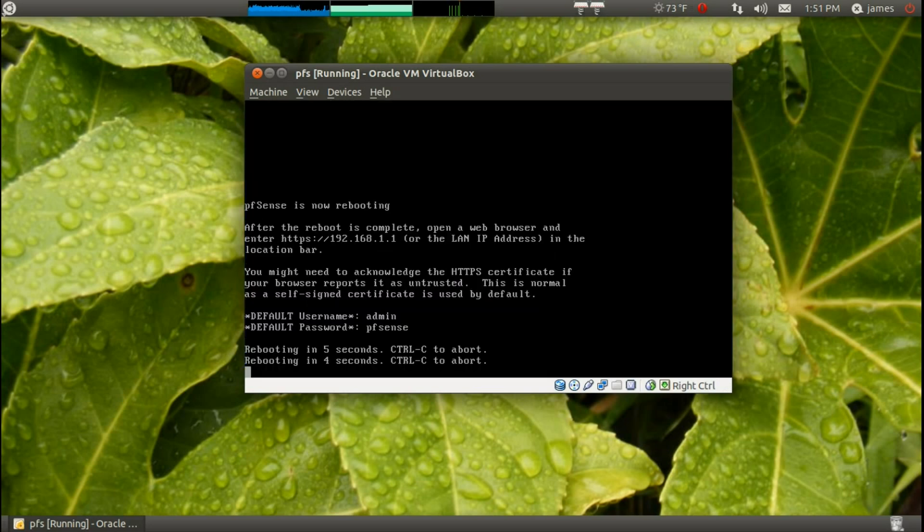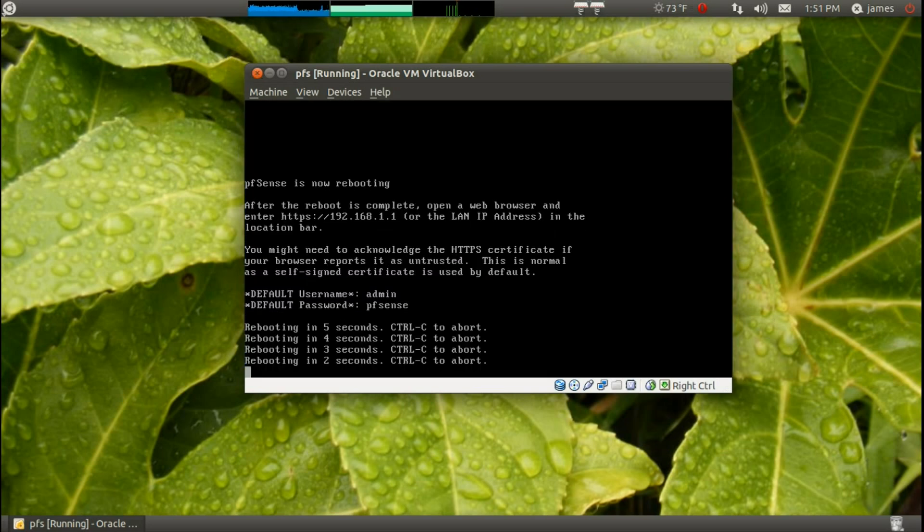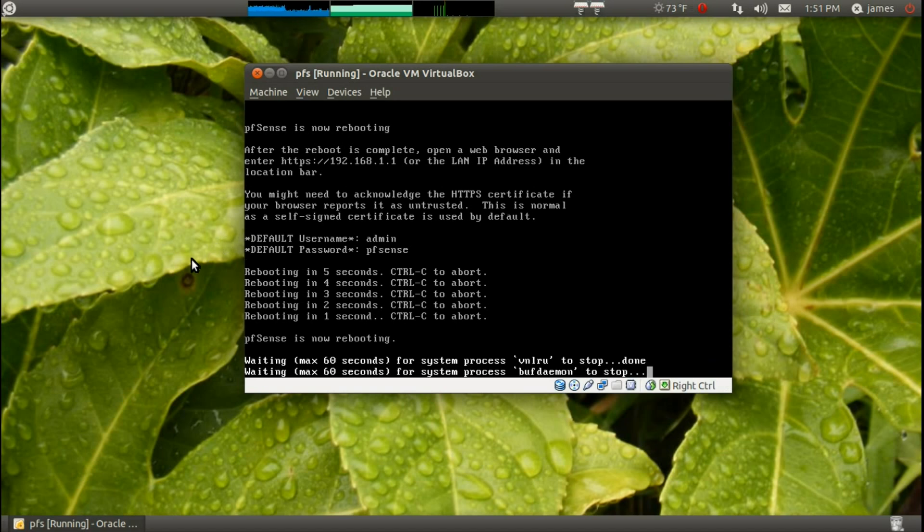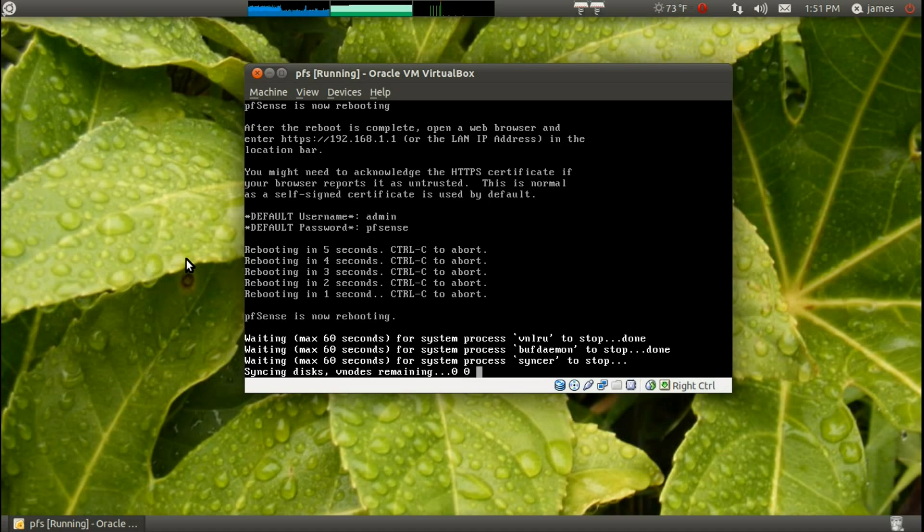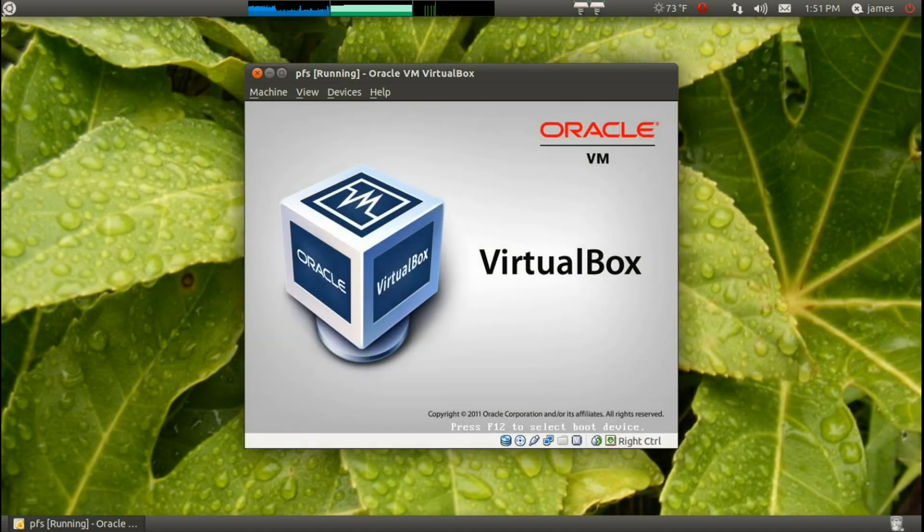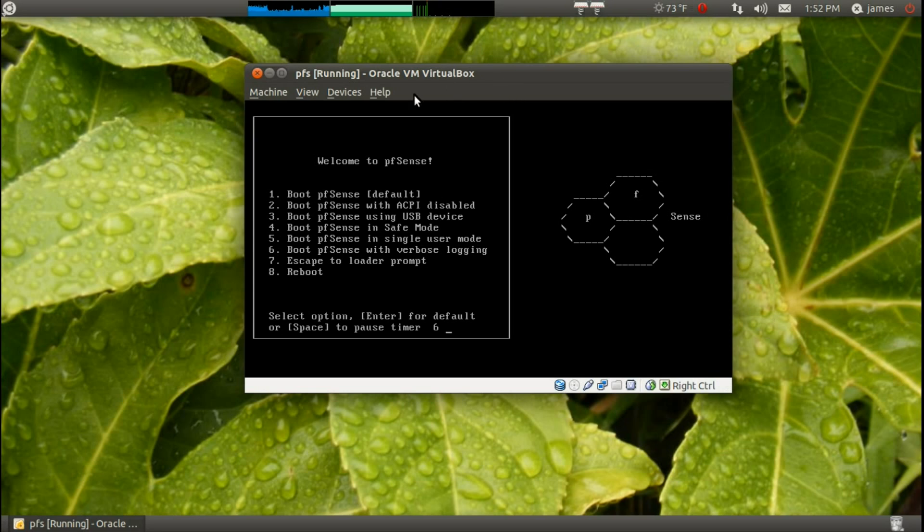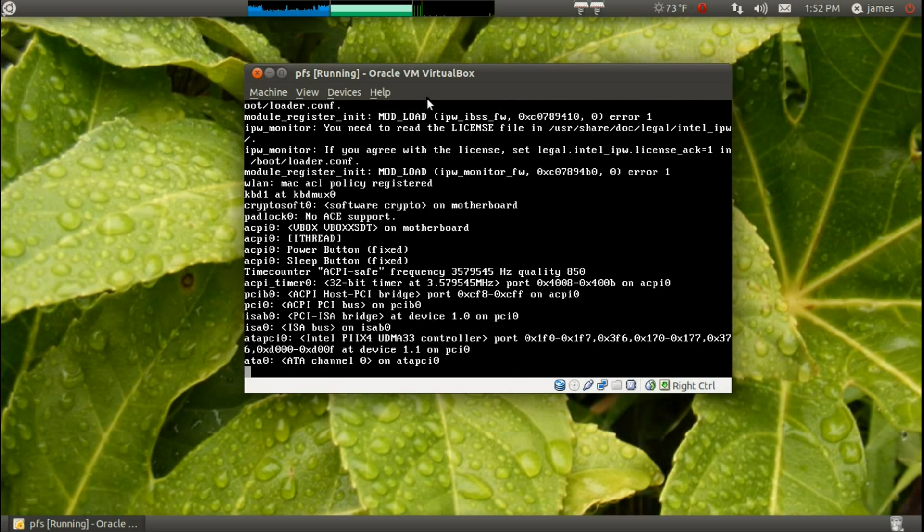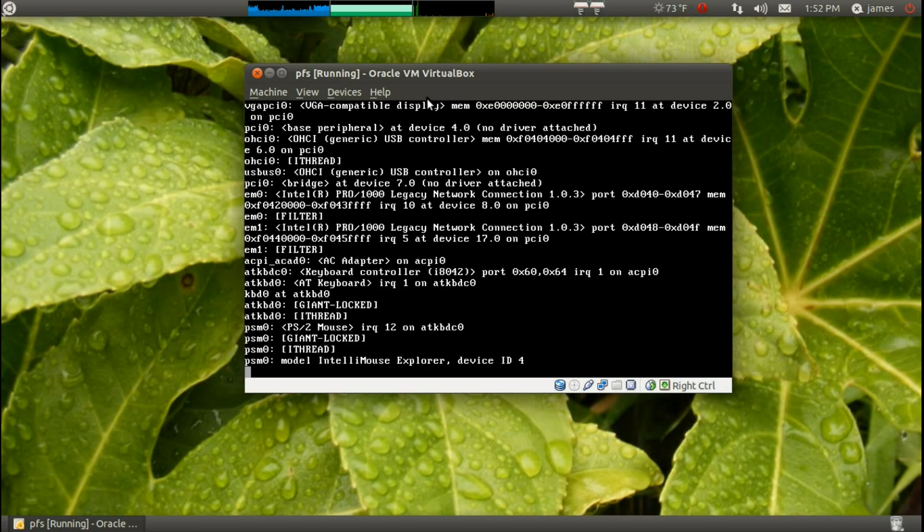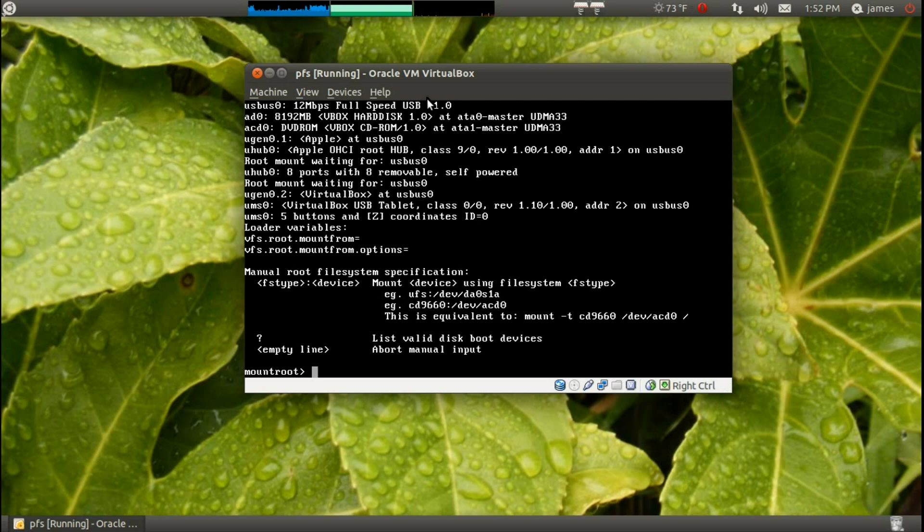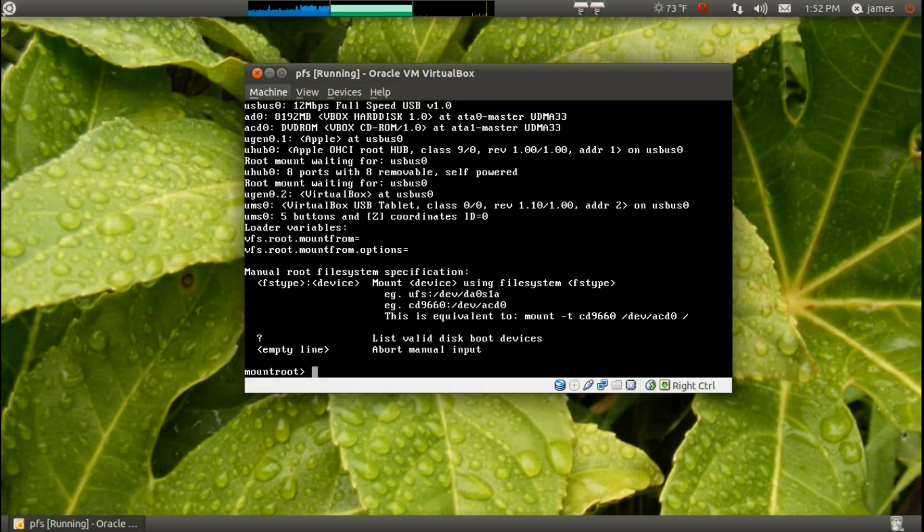Reboot. Now, it does say right there that the password is admin for user name, PFSense for password. And I'll show you how to change that as well. Okay, now we want to dismount that. And I hit enter. There. Just got it to go right in. Yep. I didn't dismount fast enough. It started booting the CD.